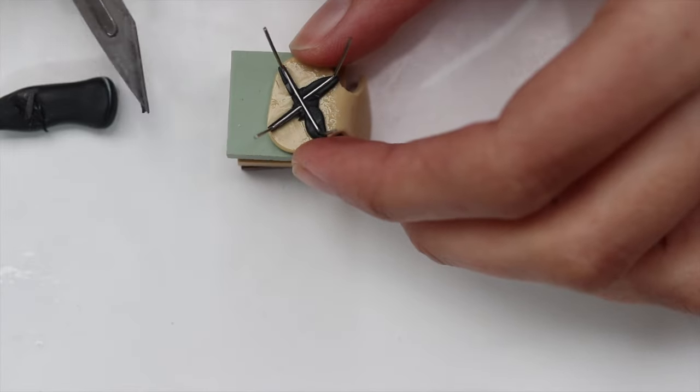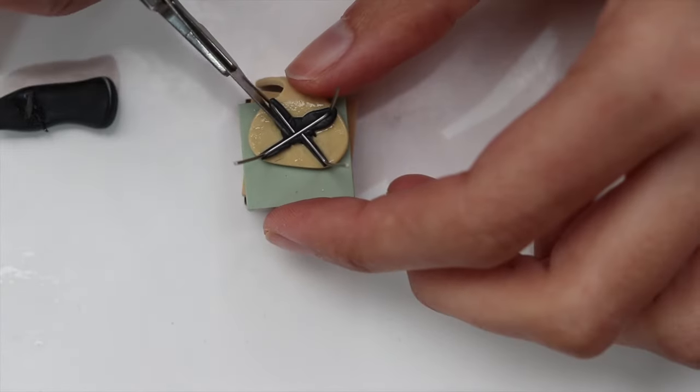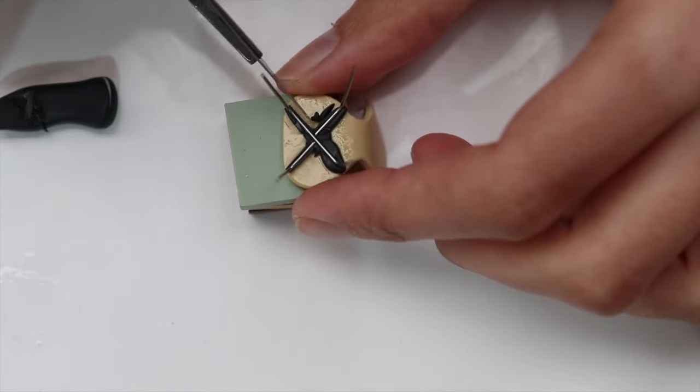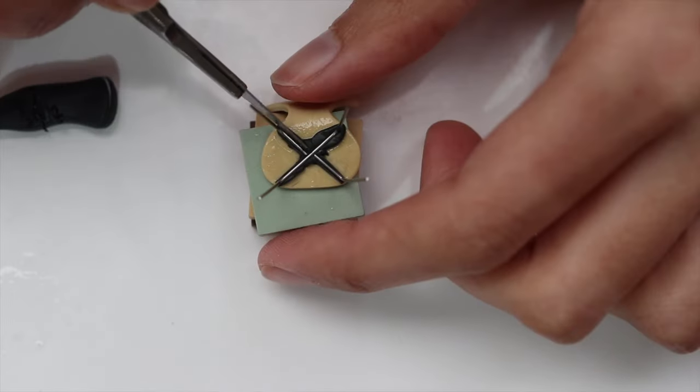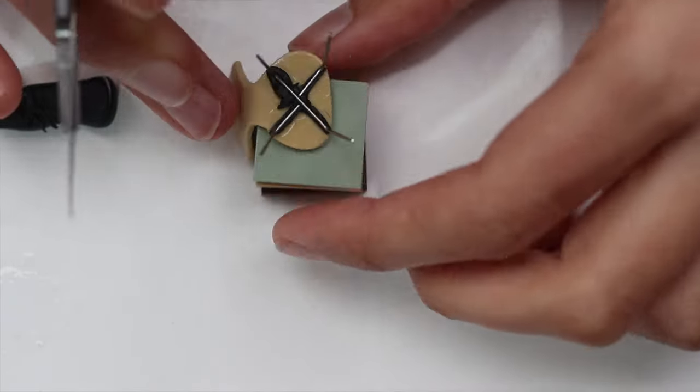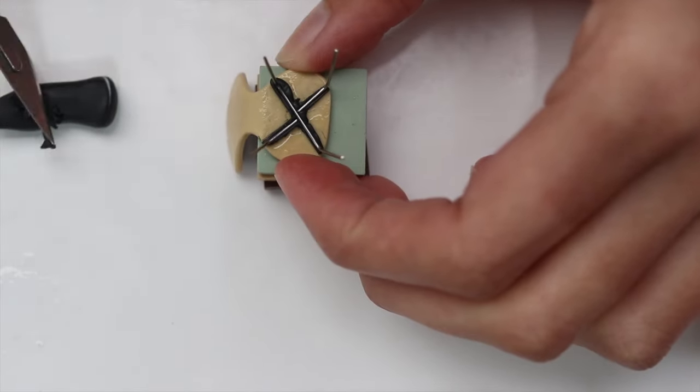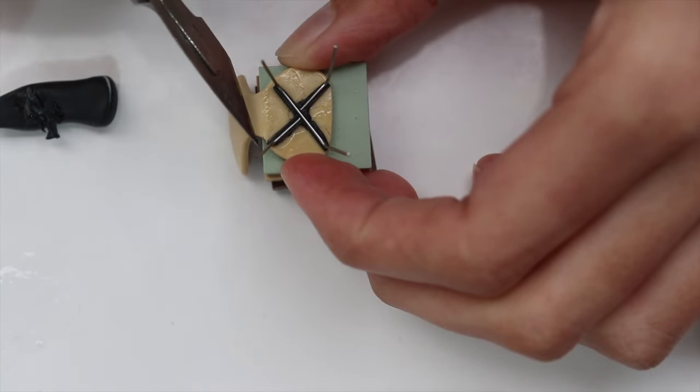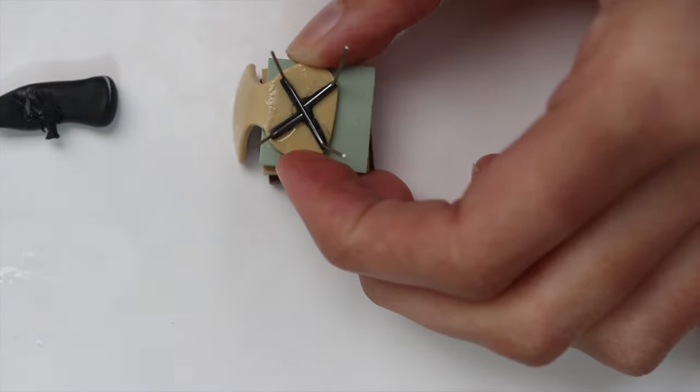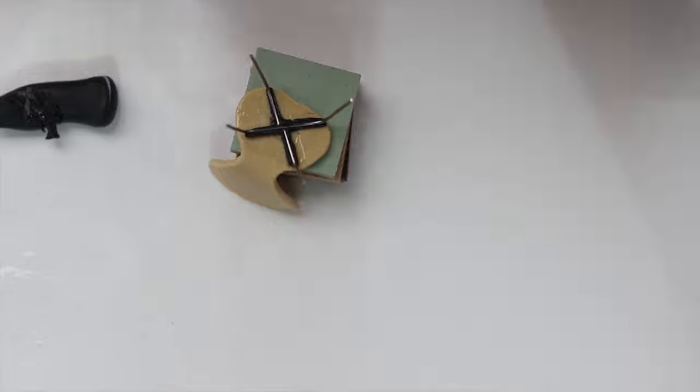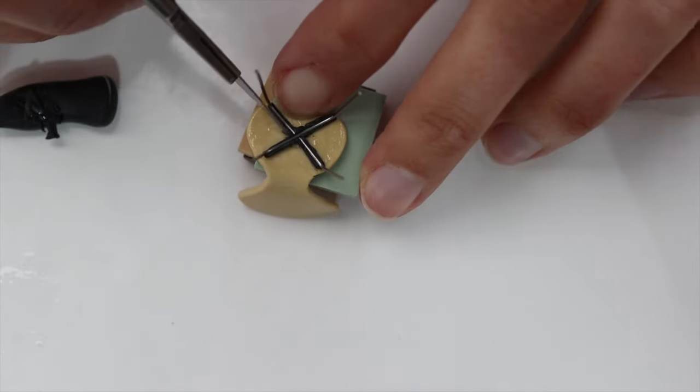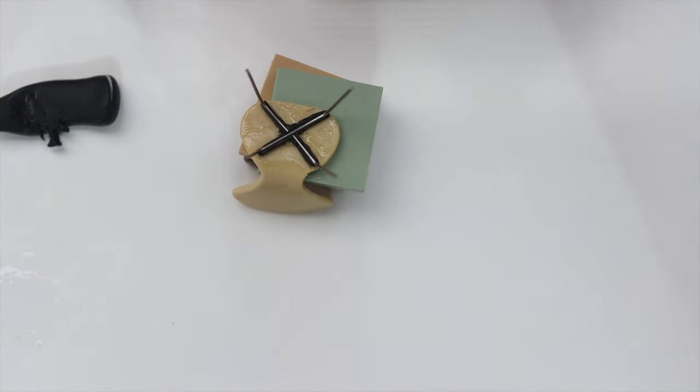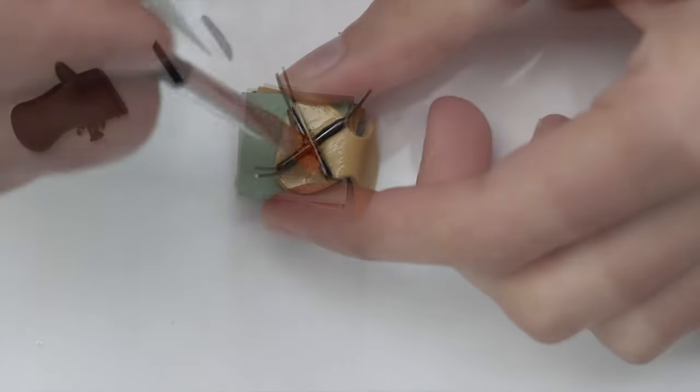I'm using an exacto knife for that, but any blade will do. So whatever you have at home is perfect for that. Just making it a little bit more nifty, so to speak, a bit more clear, so it doesn't look too shabby. We don't want a shabby chair.